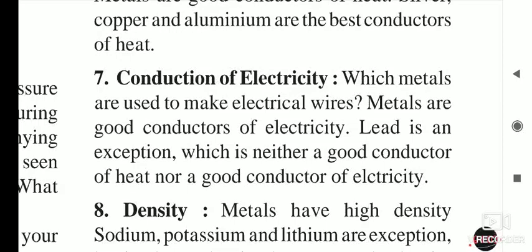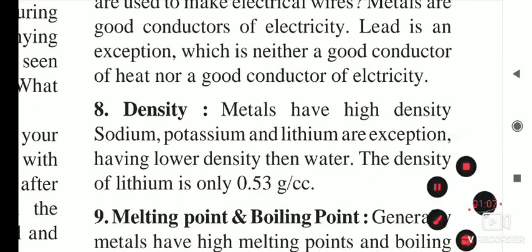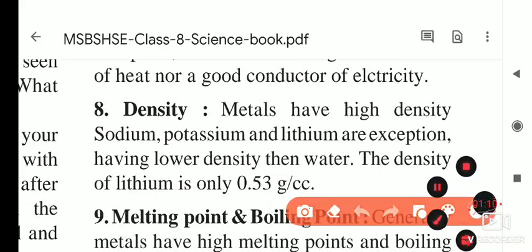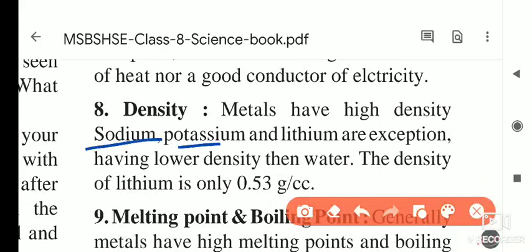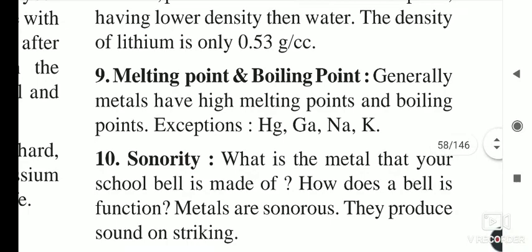Metals have high density, but there are exceptions: sodium, potassium, and lithium have lower density than water. The density of lithium is equal to 0.53 g/cm³.